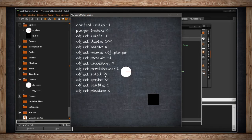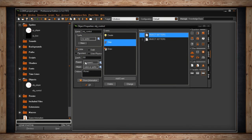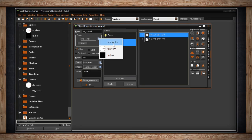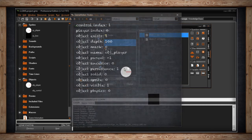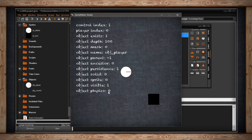Whether or not it's solid — right now it's not, so it's zero; if it were, it'd be one. Whether or not it's using another sprite — it would return the sprite index according to the sprite resource tree. And then we have the last few, which are quite simply visible and physics: whether or not it's visible and whether or not it's using physics.